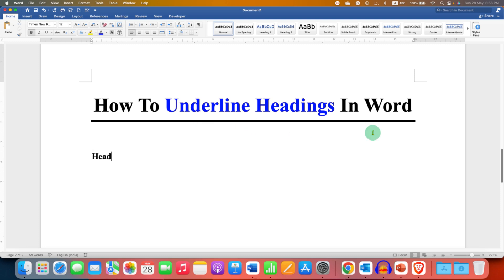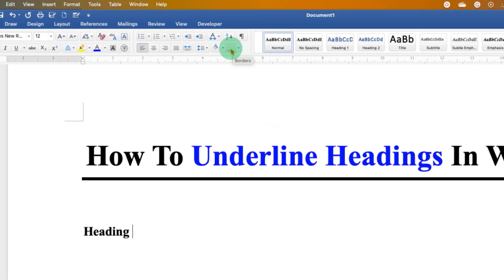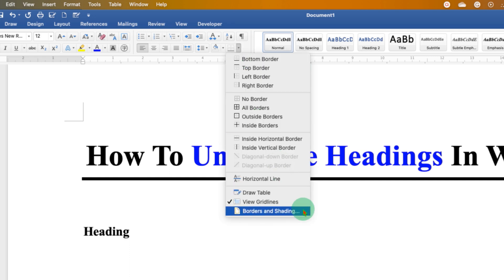You just have to type the heading, then click on the same line and you will see the option of borders. We will make use of these borders to add the line. Click on the dropdown and go to borders and shading.